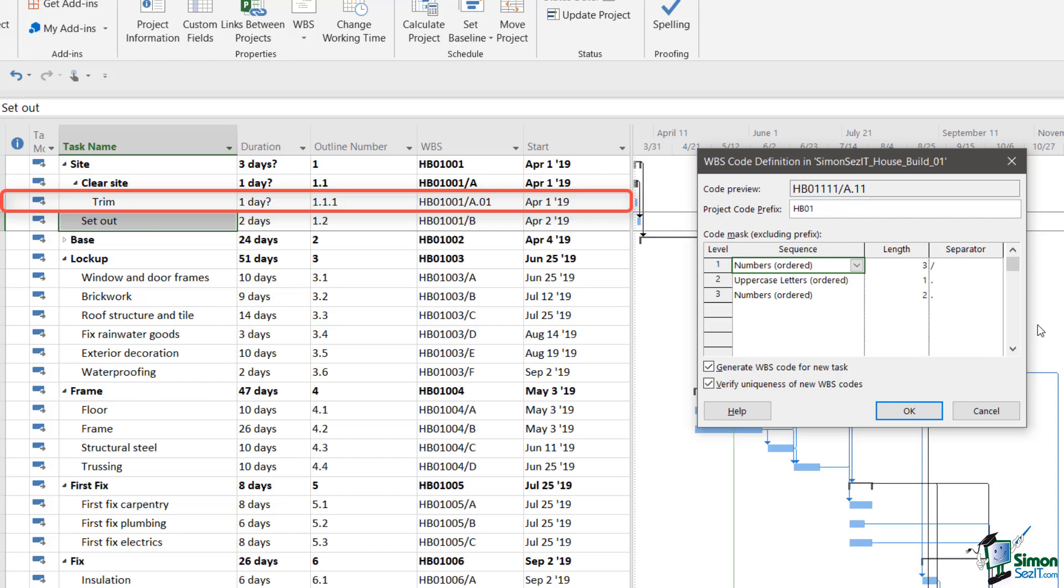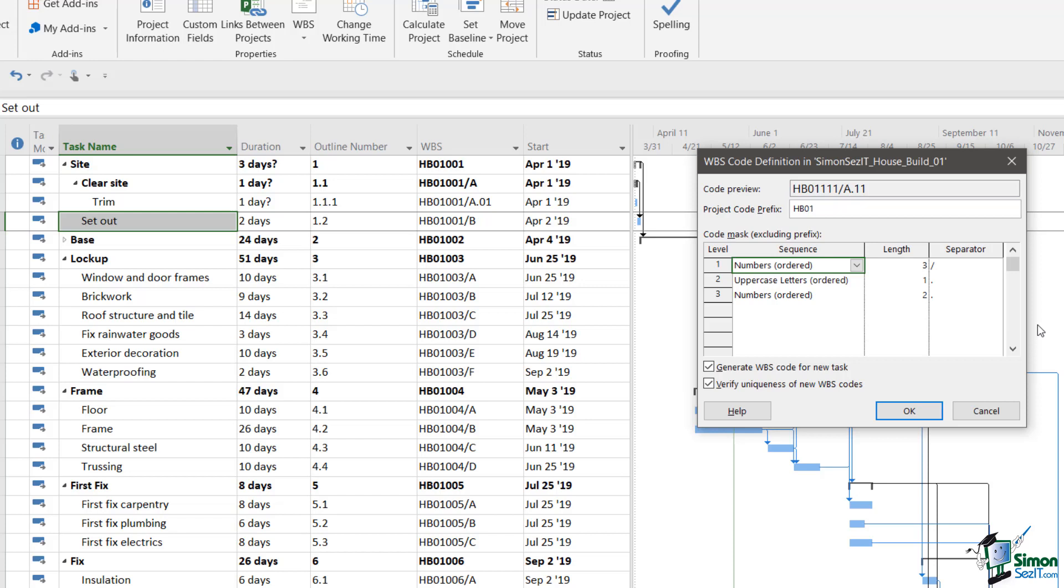Now, although I specified a separator at the third level, because there was no fourth level component for this particular WBS code, because it's only going down to the third level, then I'm not getting that separator at the end. Project 2019 knows whether it needs to put in a separator or not. The next task in the plan, of course, project prefix the same, HB01. The first outline level is the same, so I get 001 again, slash again, but the second level is different, so the letter is B.